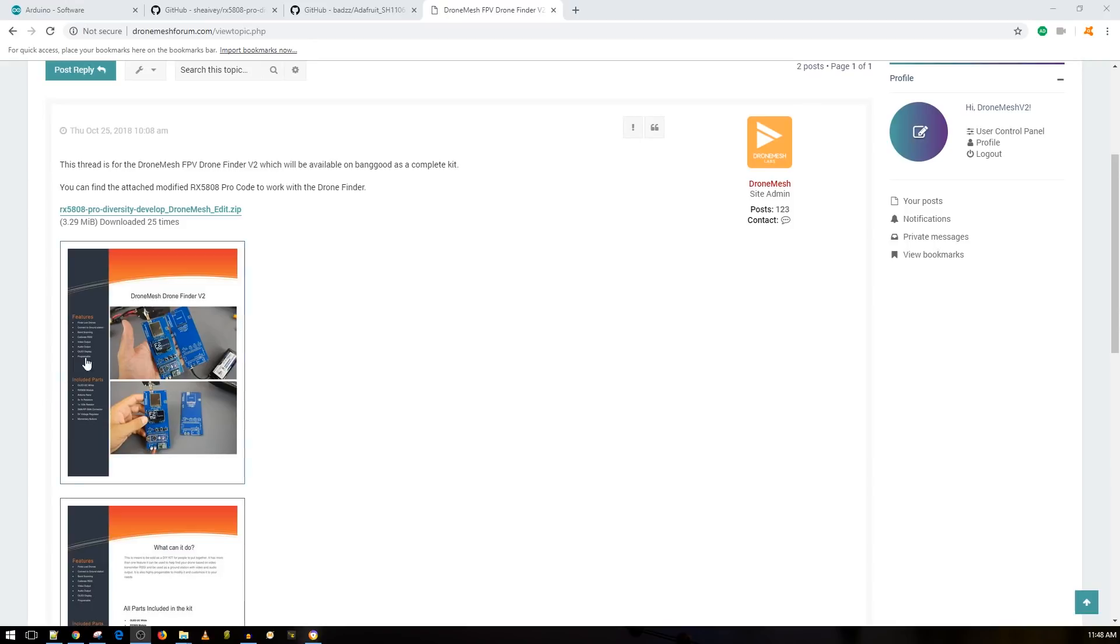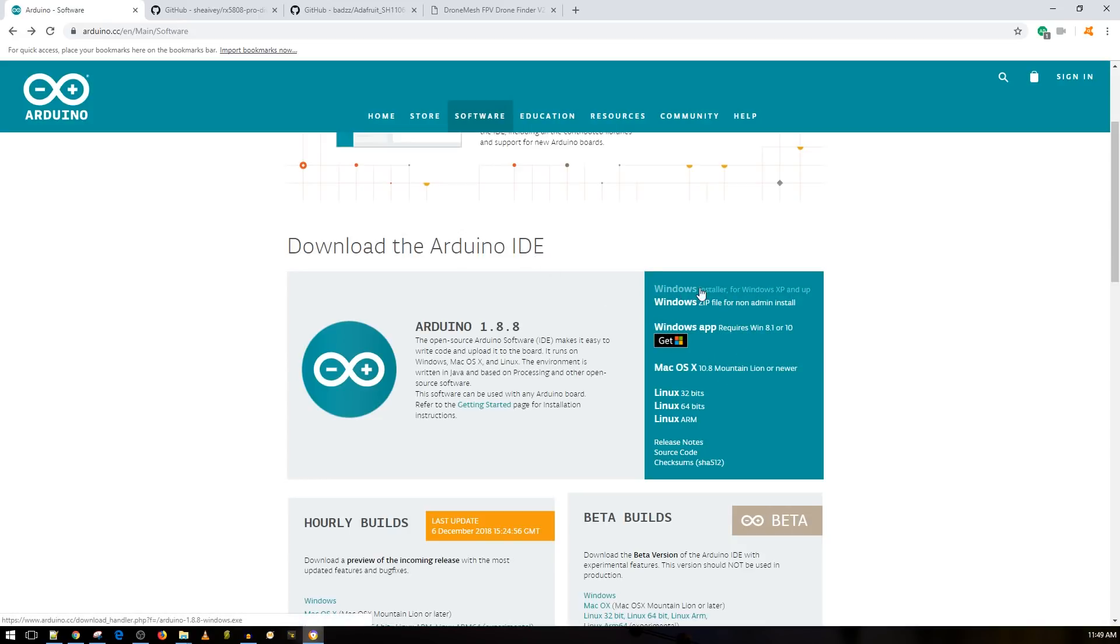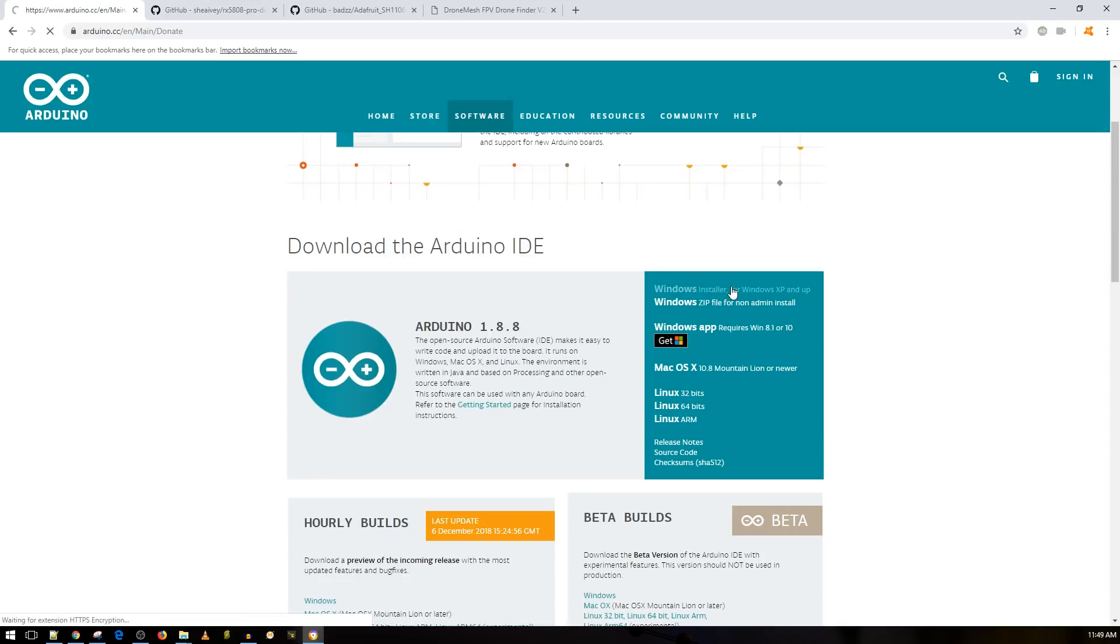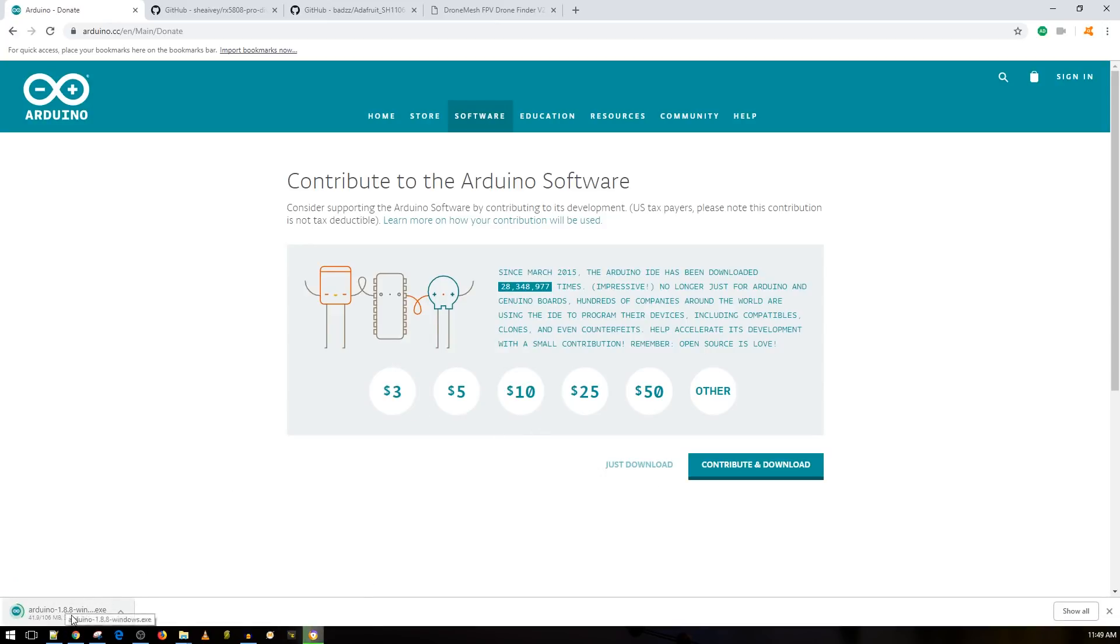Okay. So the first step in order for us to install the firmware is we need to download a software called the Arduino IDE. Now the Arduino IDE is what will be used to flash anything Arduino and our project is basically based on Arduino here. So what you want to do is you want to go to the Windows installer. I'll have this link down below. So you want to go to the Windows installer for Windows XP and up. Don't take the Windows app because it won't install the drivers correctly and you will never be able to flash it and you think everything is broken. So just go to the Windows installer for Windows XP and up. Click on it. It'll ask you if you would like to donate. If you would, that'd be great. If you don't, just click just download.